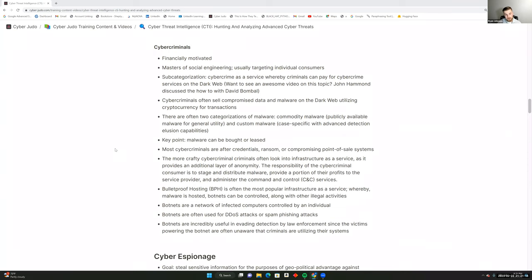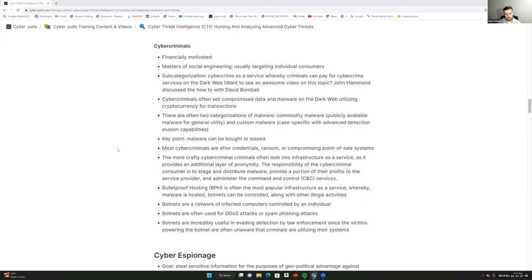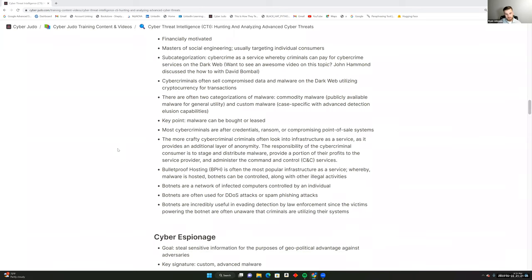Cyber criminals are financially motivated, primarily targeting individual consumers through social engineering. An interesting development is cybercrime-as-a-service, where criminals can pay for cyber crime services on the dark web. John Hammond and David Bommel did a great video exploring how this infrastructure-as-a-service is set up and what it looks like in the wild — highly recommended.